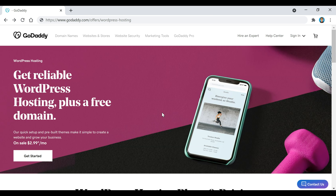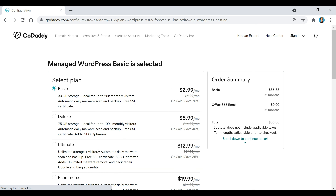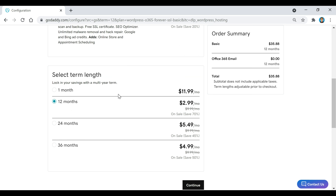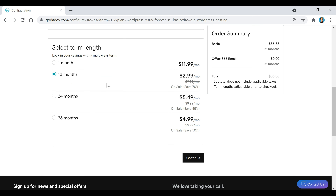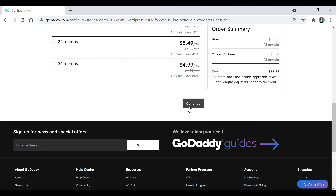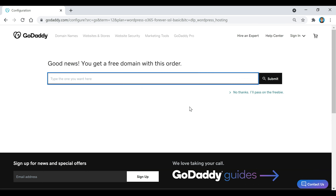Now we're going to click on this get started button right here. This is where we're going to pick out our plan for GoDaddy. We're just going to keep this basic plan selected right here, and if you scroll down we're going to keep this 12 months selected, then we're going to click on continue.